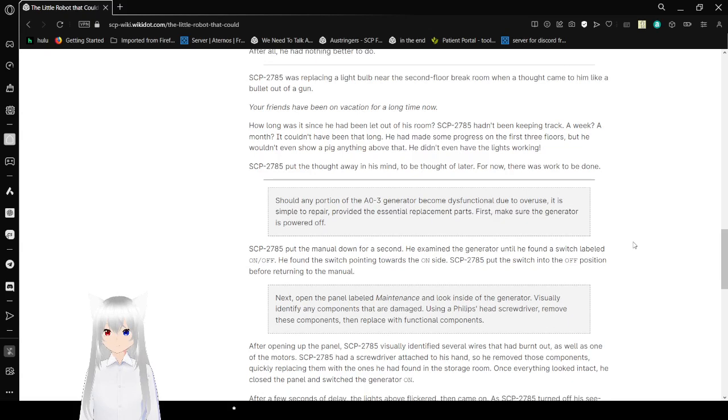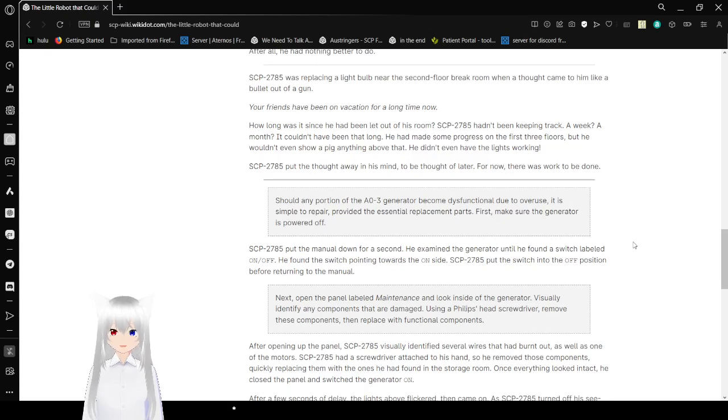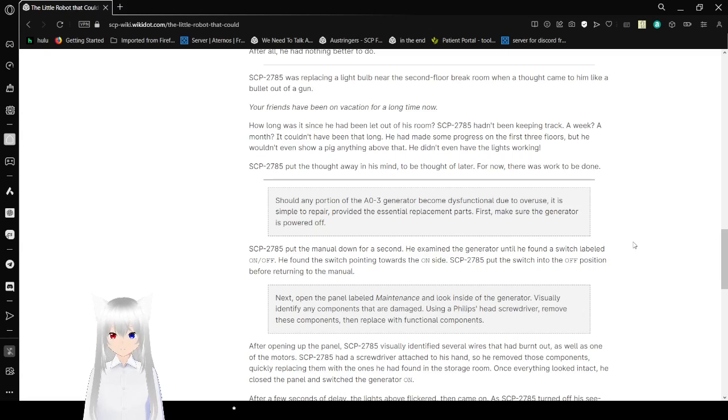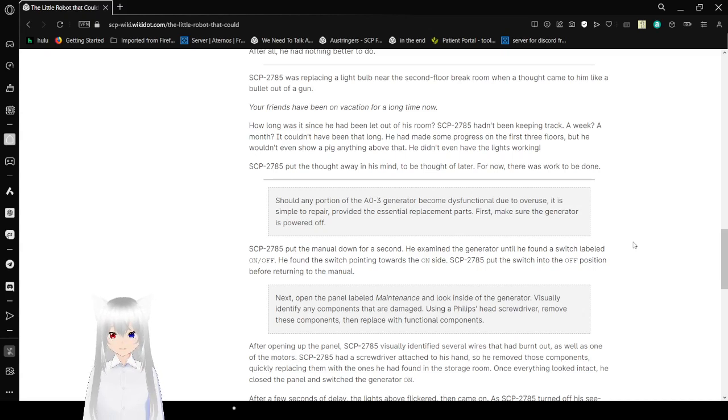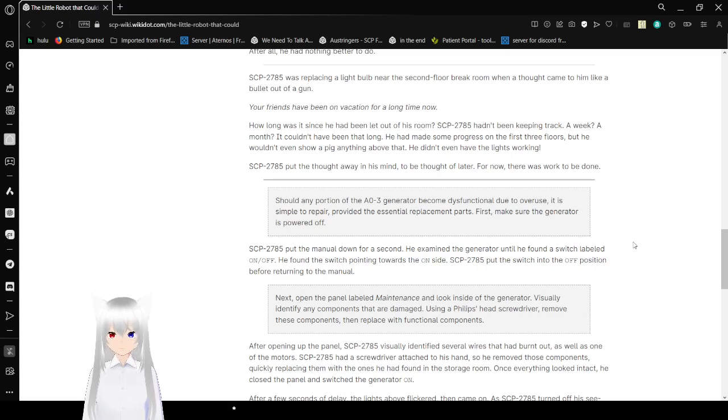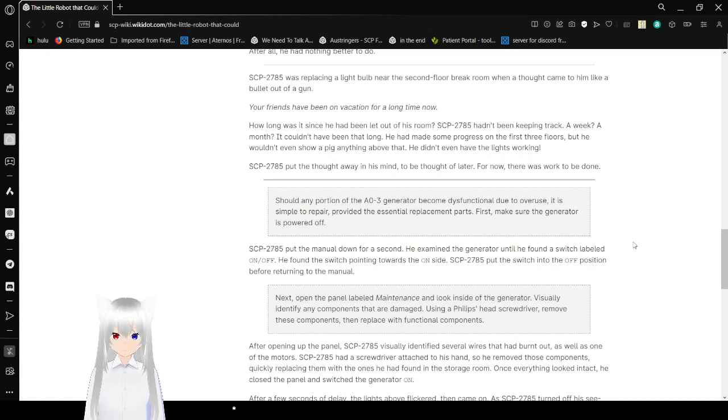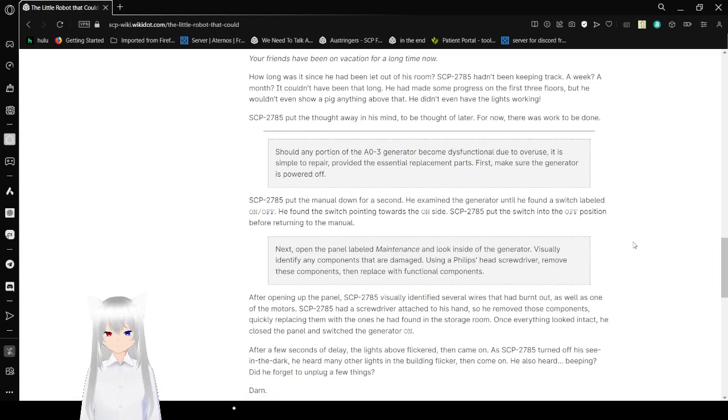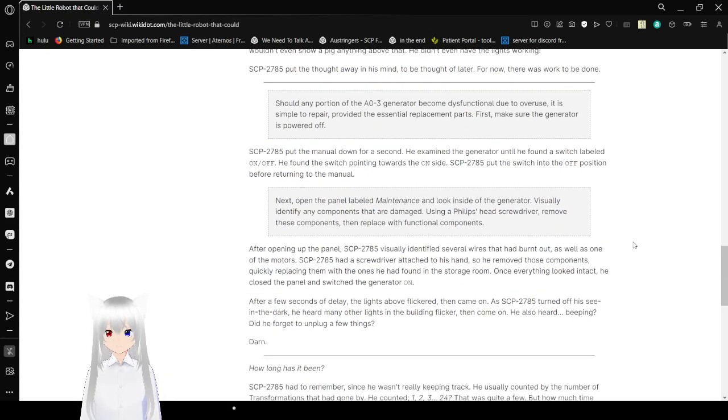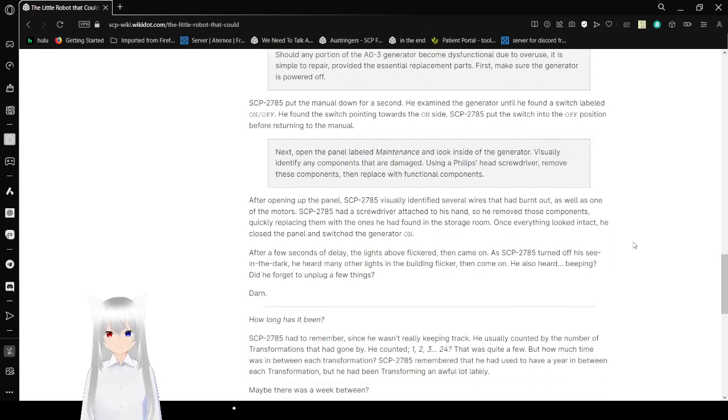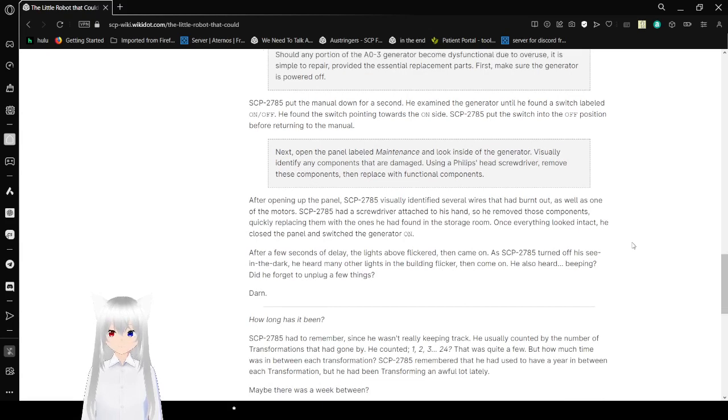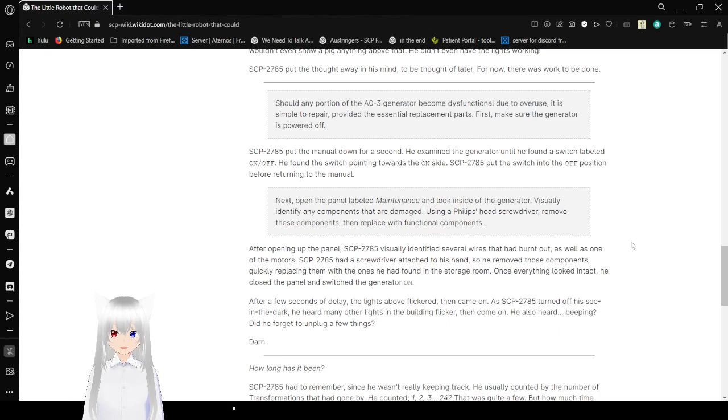Bob was replacing a light bulb near the second floor break room when a thought came to him like a bullet out of a gun. Your friends have been on vacation for a long time now. How long has it been since he had been light out of his room? Bob had been keeping track. A week? A month? It couldn't have been that long. He made progress on the first three floors, but he wouldn't even show a pig anything above that. He didn't even have the lights working. So Bob put the thoughts away in his mind. To be thought of later. For now, there was work to be done.